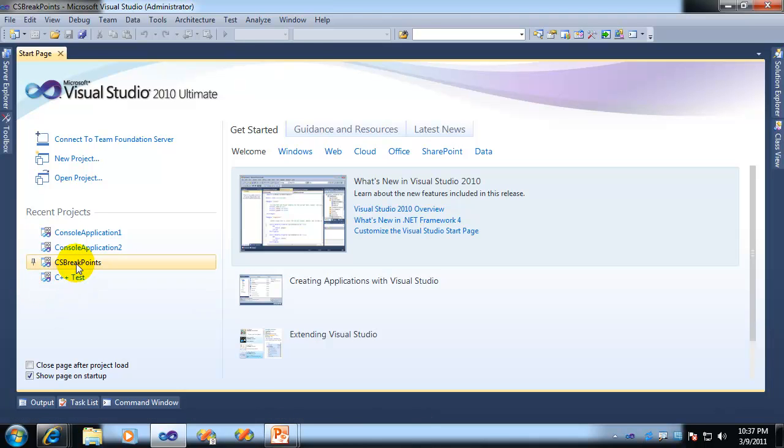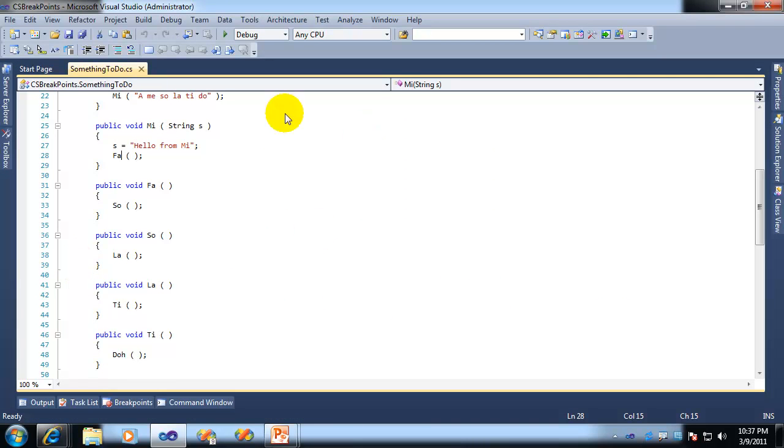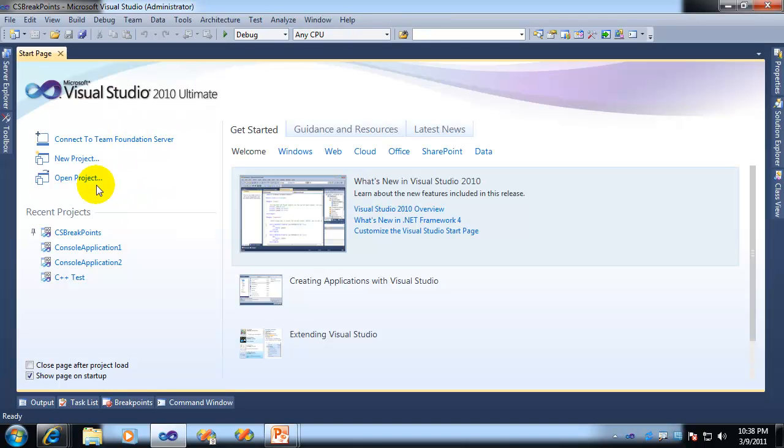So here, let me just demonstrate. So I actually load up the project, and now it becomes the most recent project that I've used. So notice it rose to the top.